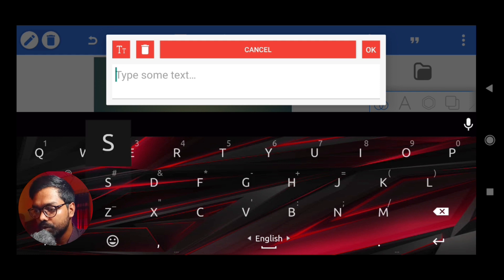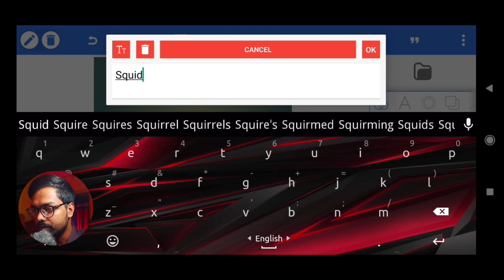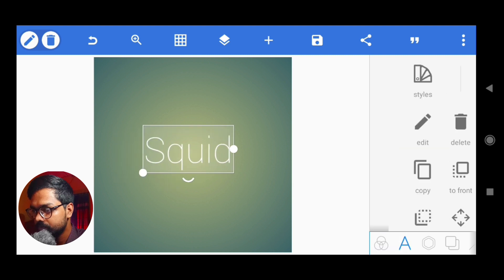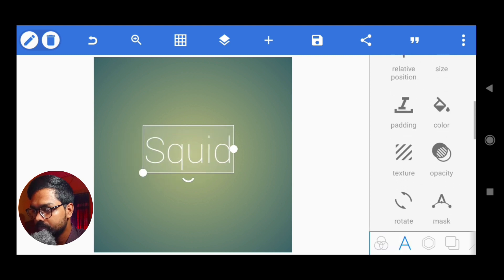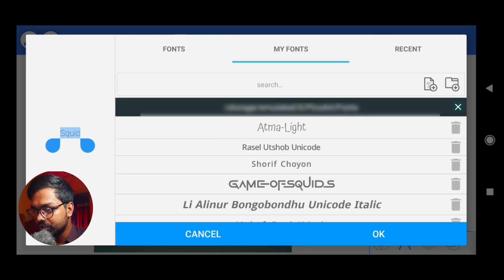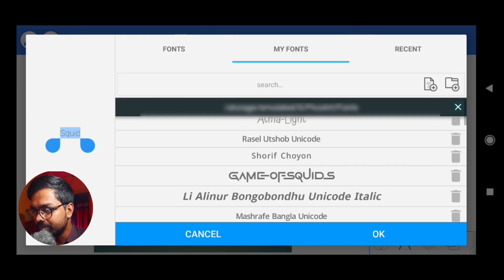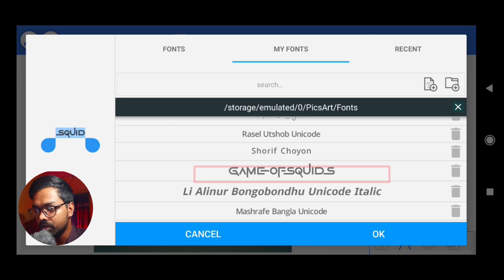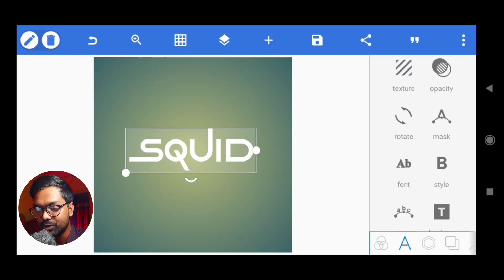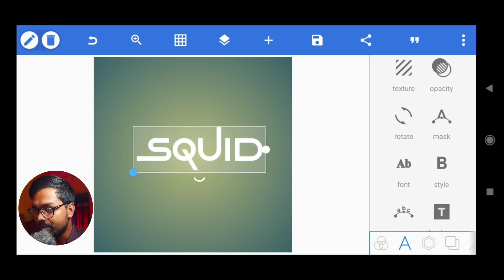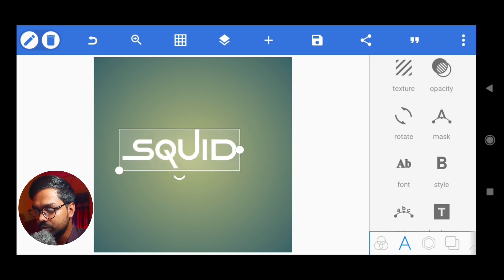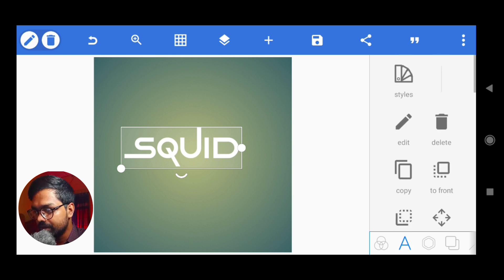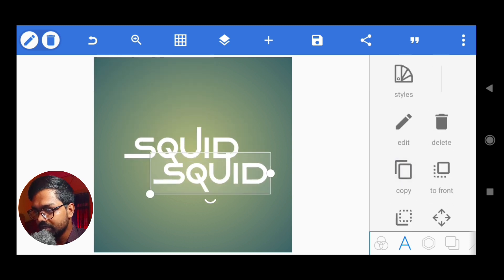We will use New Text. In New Text we will type 'Squid'. We will use my font — the Squid Game font. We will use it for 'Game' as well. We will use the Squid Game font, and then we will also use the same font in the old format and just paste it.